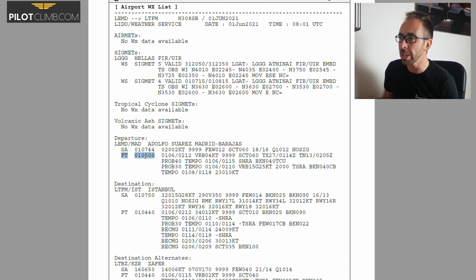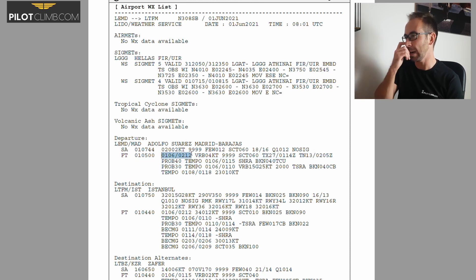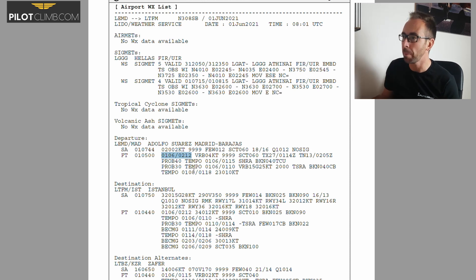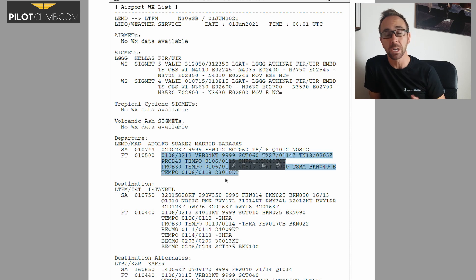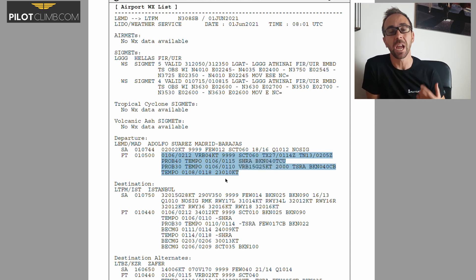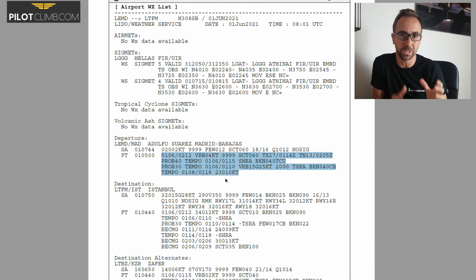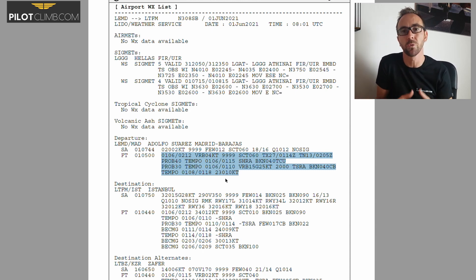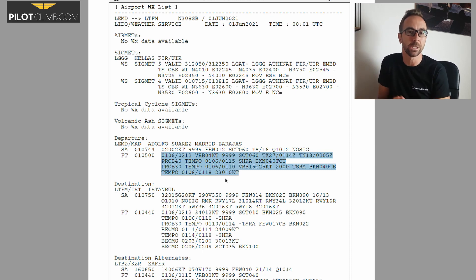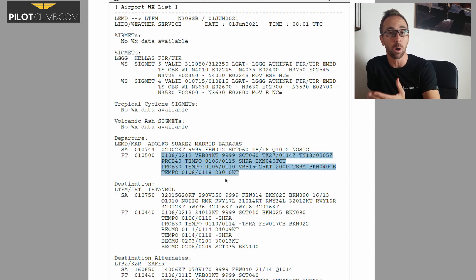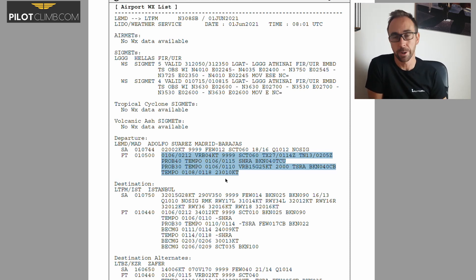The TAF in this case is a 30-hour TAF. That means within this report you're going to have 30 hours of weather forecast covered. However, the TAF is issued every six hours. So even though the TAF itself is valid for 30 hours, every six hours you get a new TAF with a more accurate forecast, because the weather can change a lot in 30 hours.